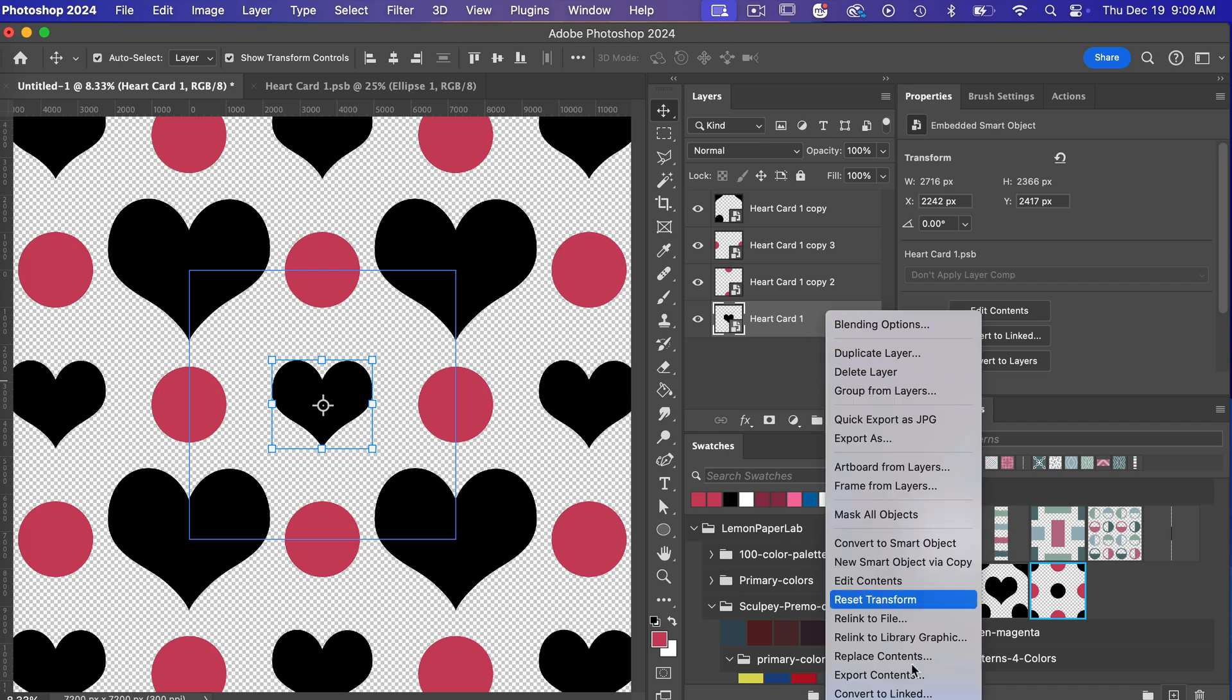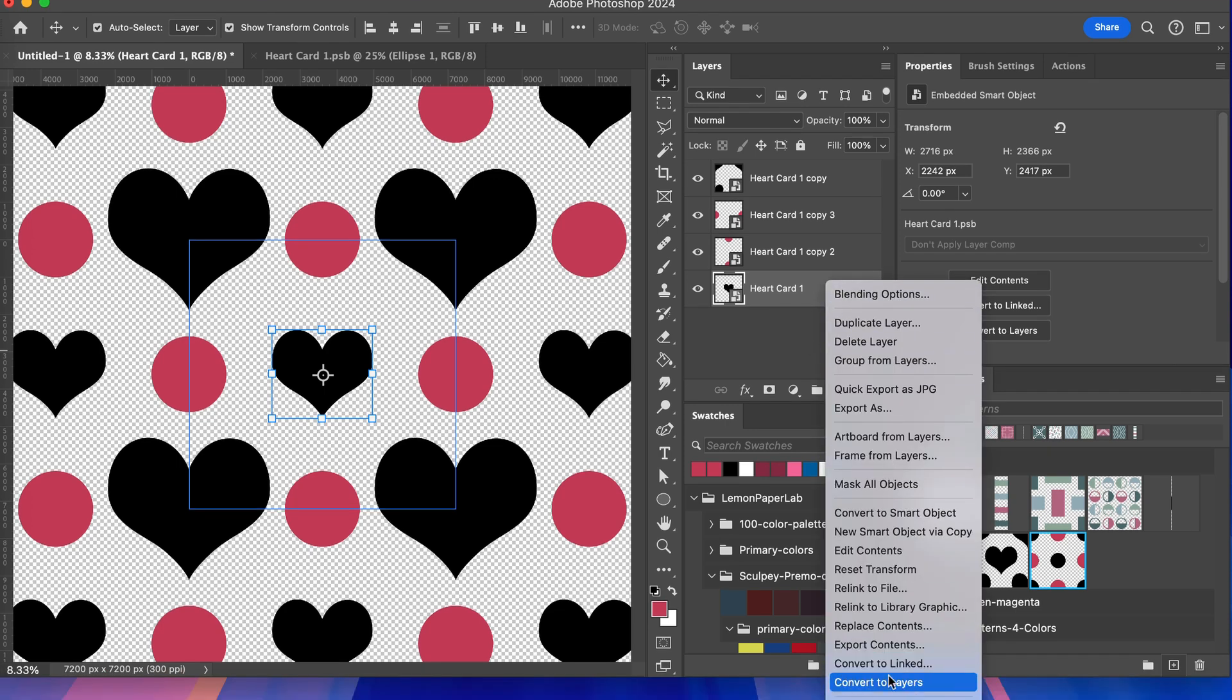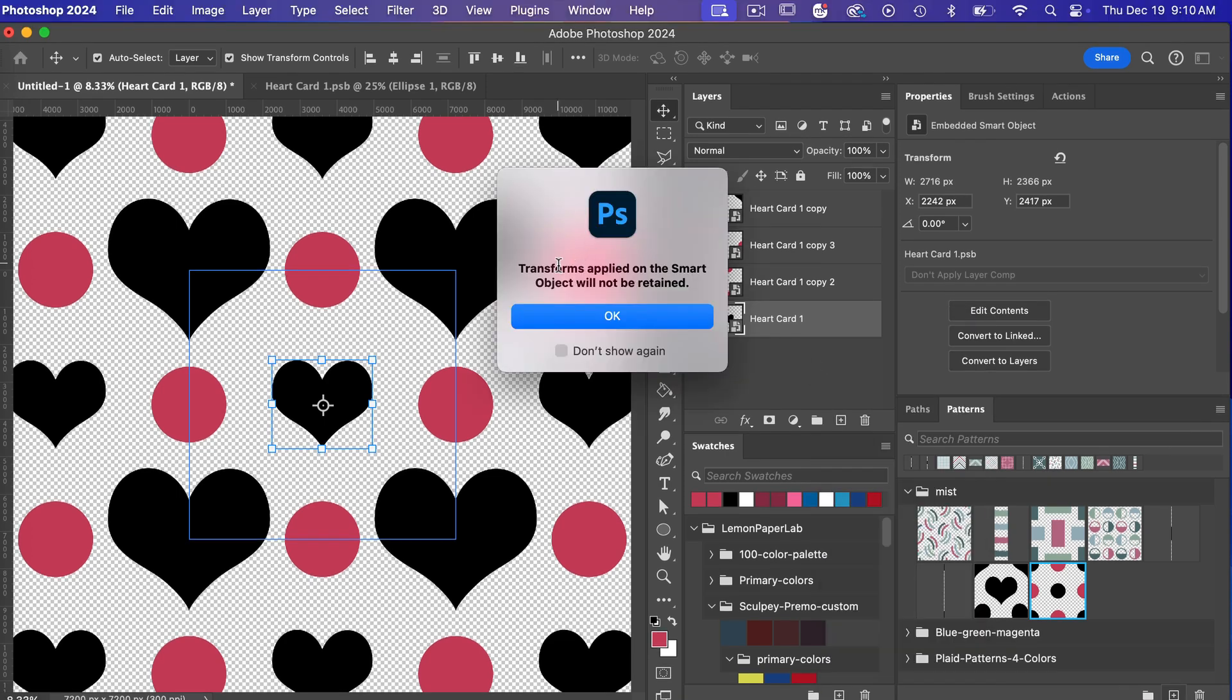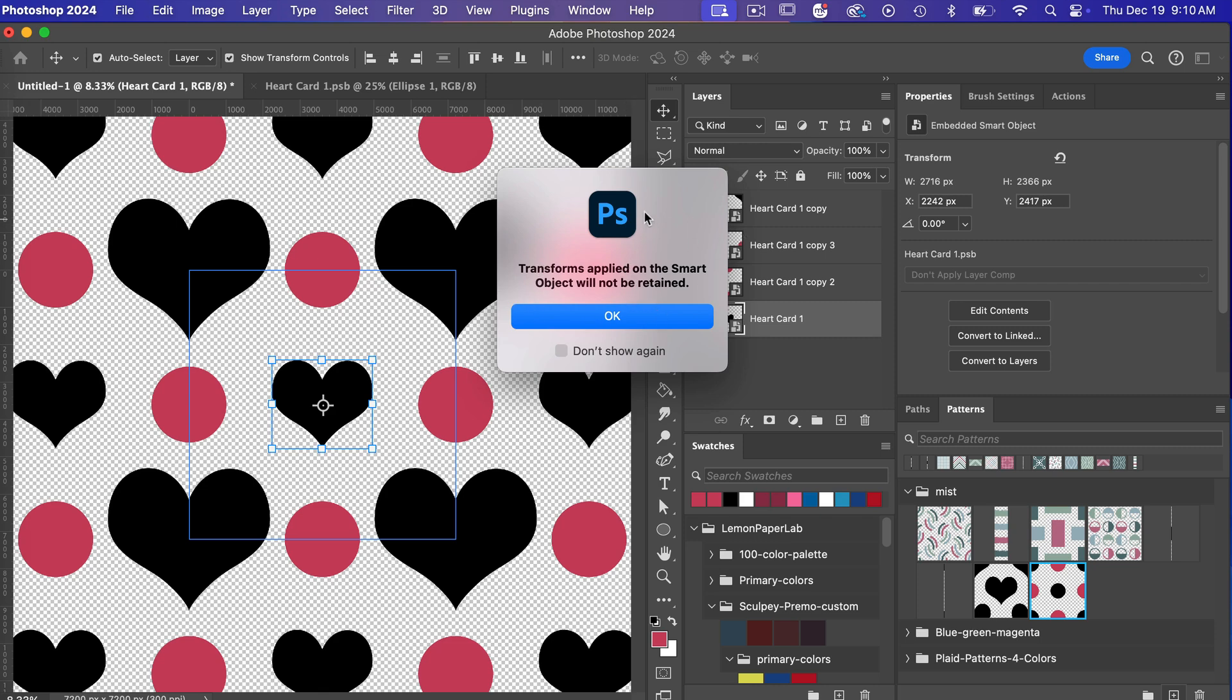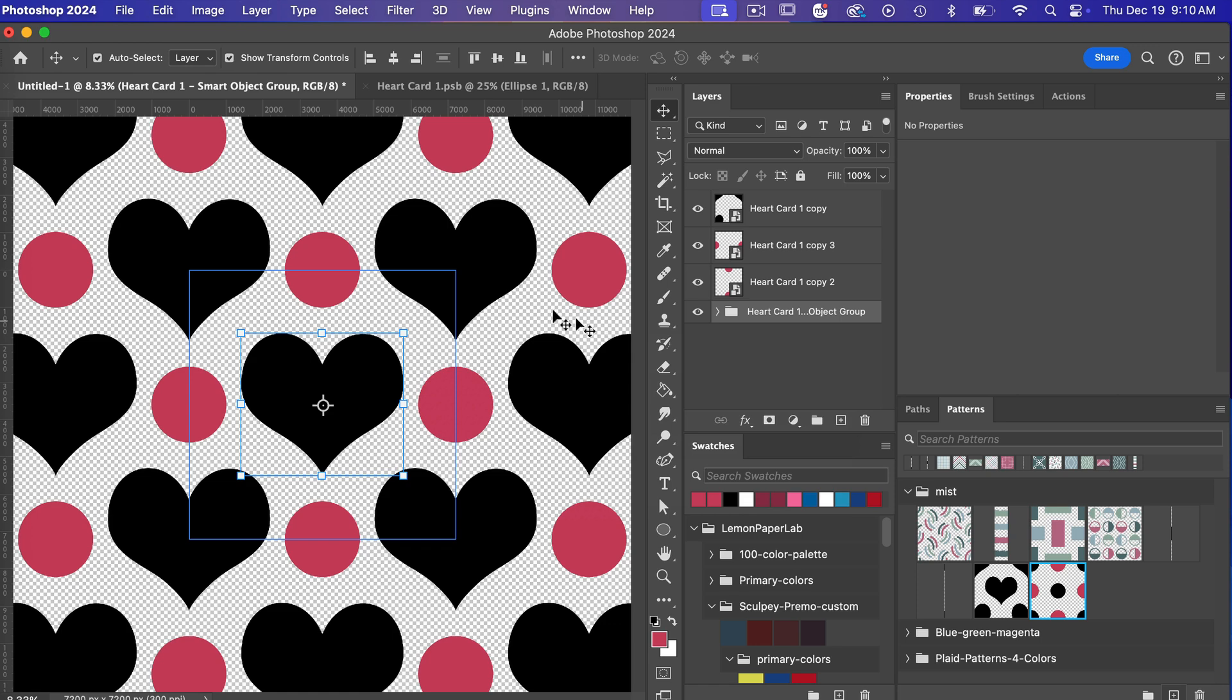Another thing you can do with smart objects if you just right click here you can convert to layers and what you'll notice here in this case we made a transformation to our smart object we made it smaller but when we convert it to layers Photoshop is telling us that it won't be retained